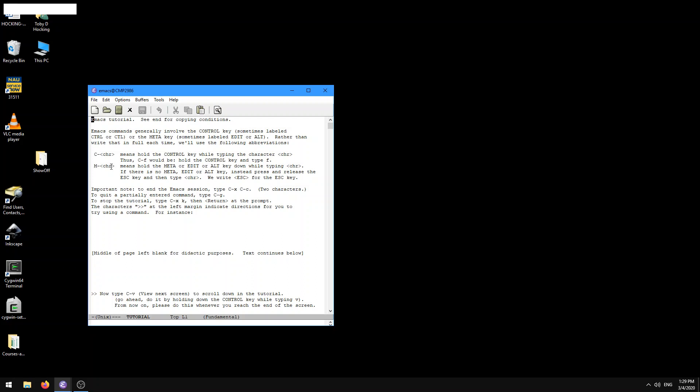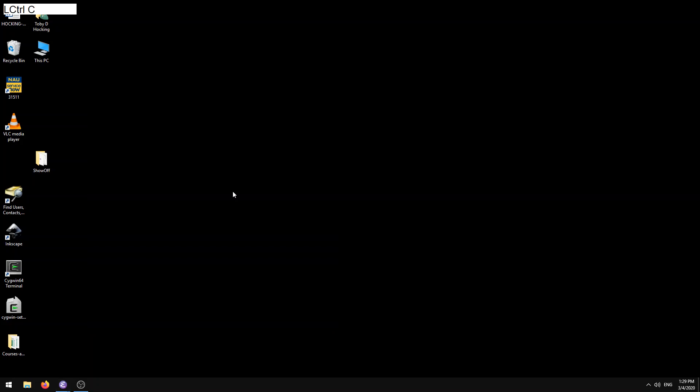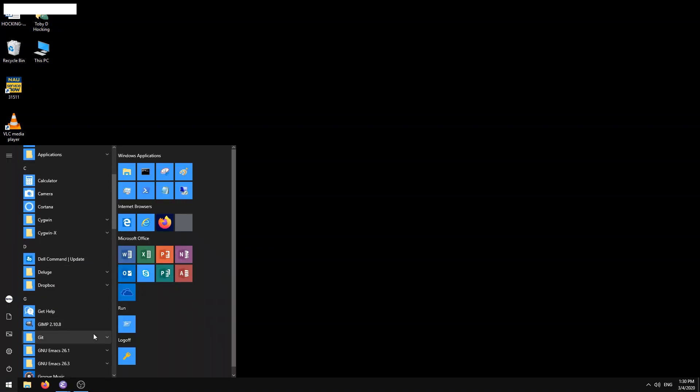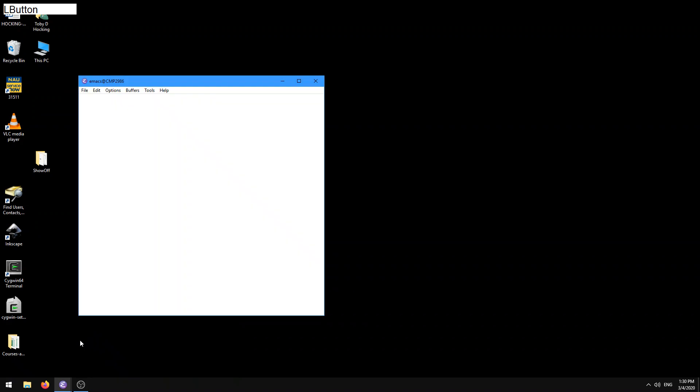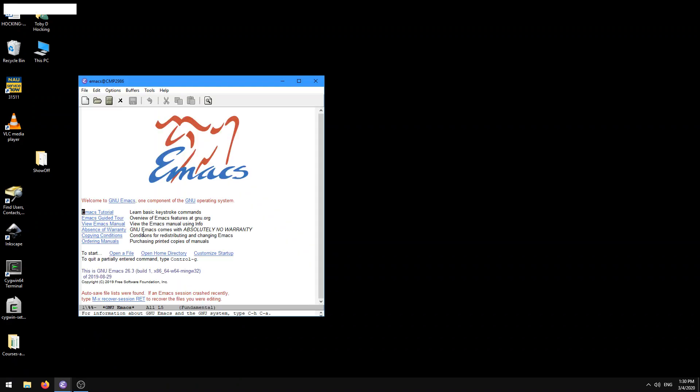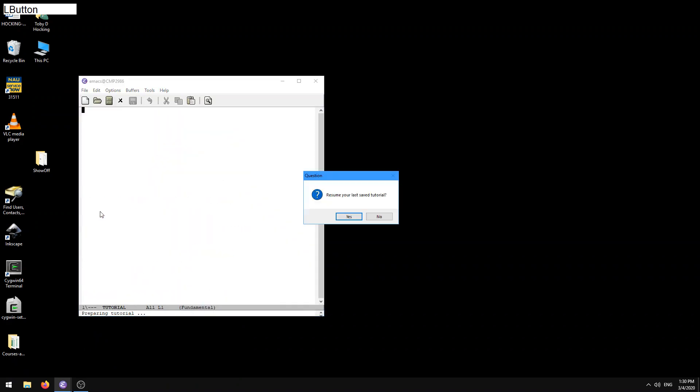And so here already it gives you some key commands. You can type CTRL-X and CTRL-C to end the Emacs session. So let's try that right now, CTRL-X, CTRL-C. And indeed, that ended our Emacs session. So let's go back into it. New Emacs tutorial.